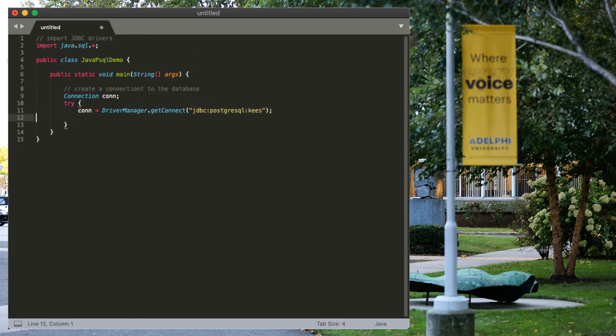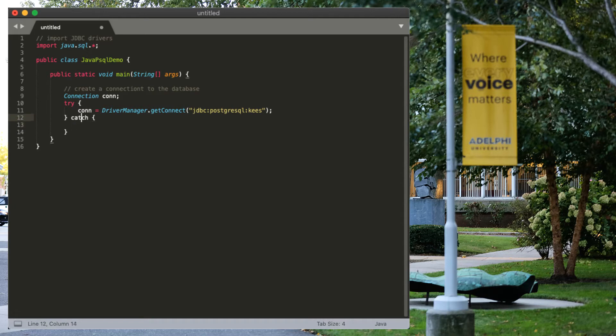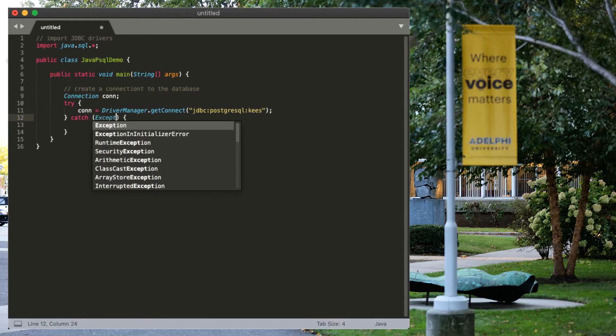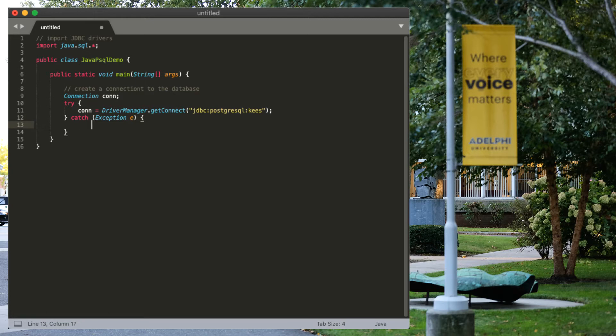Now, this might go wrong. We might not be able to reach the system, or we might not have the database. So, that might throw an exception. So, we have to catch that. I'm not quite sure which exception it is. So, I'm just going to catch the general one.